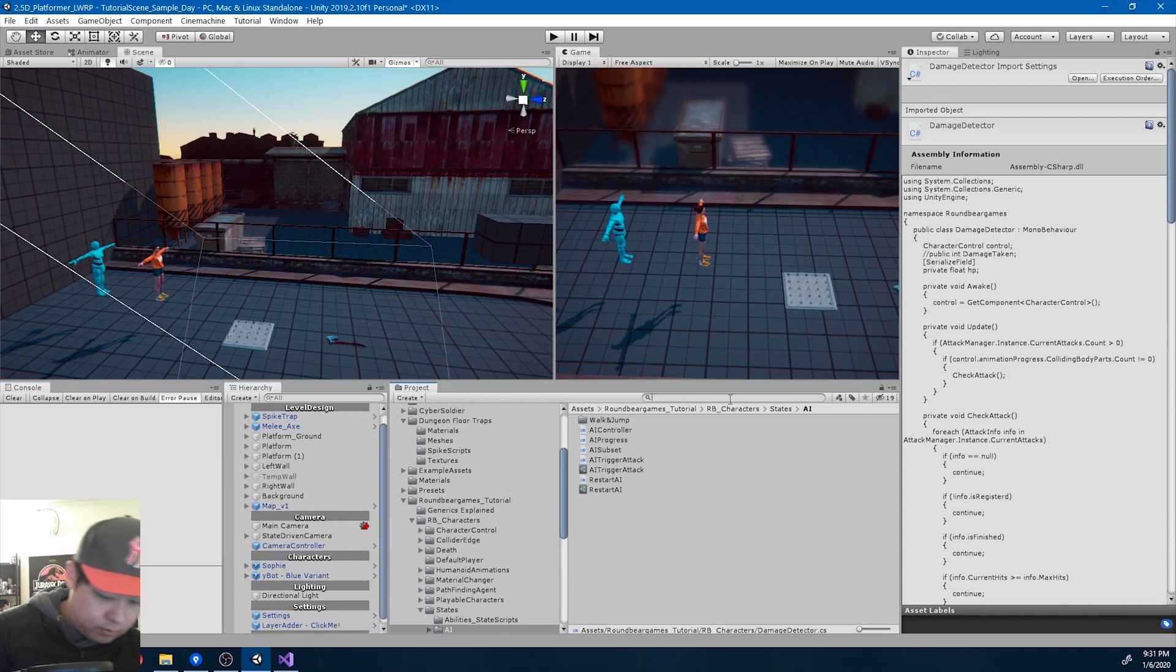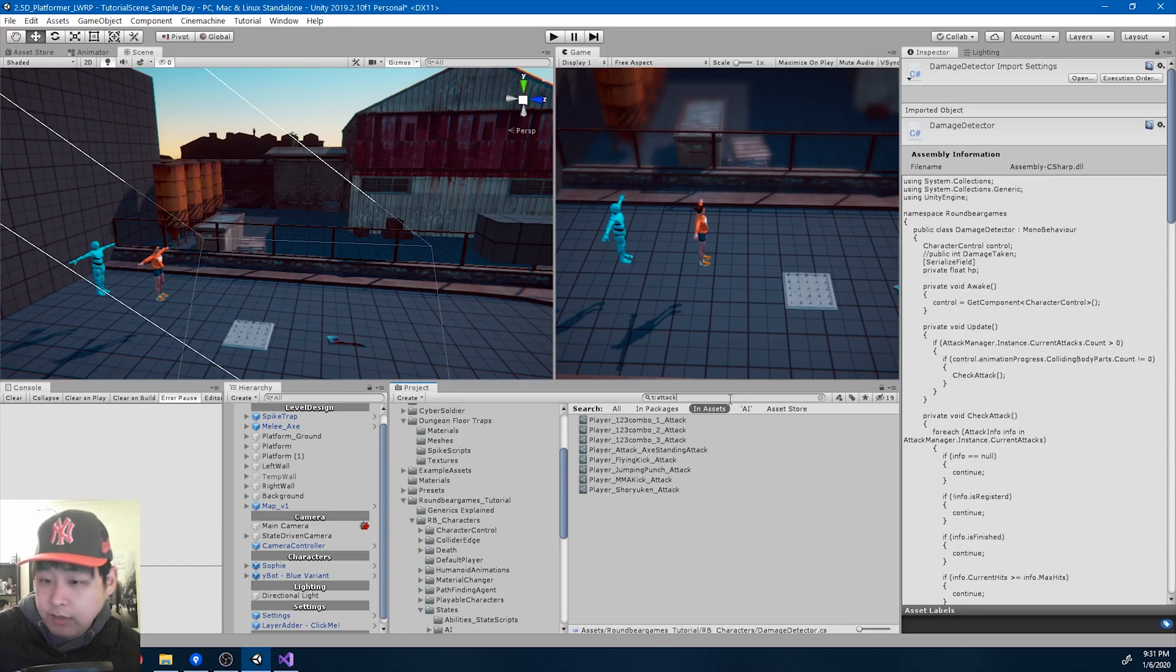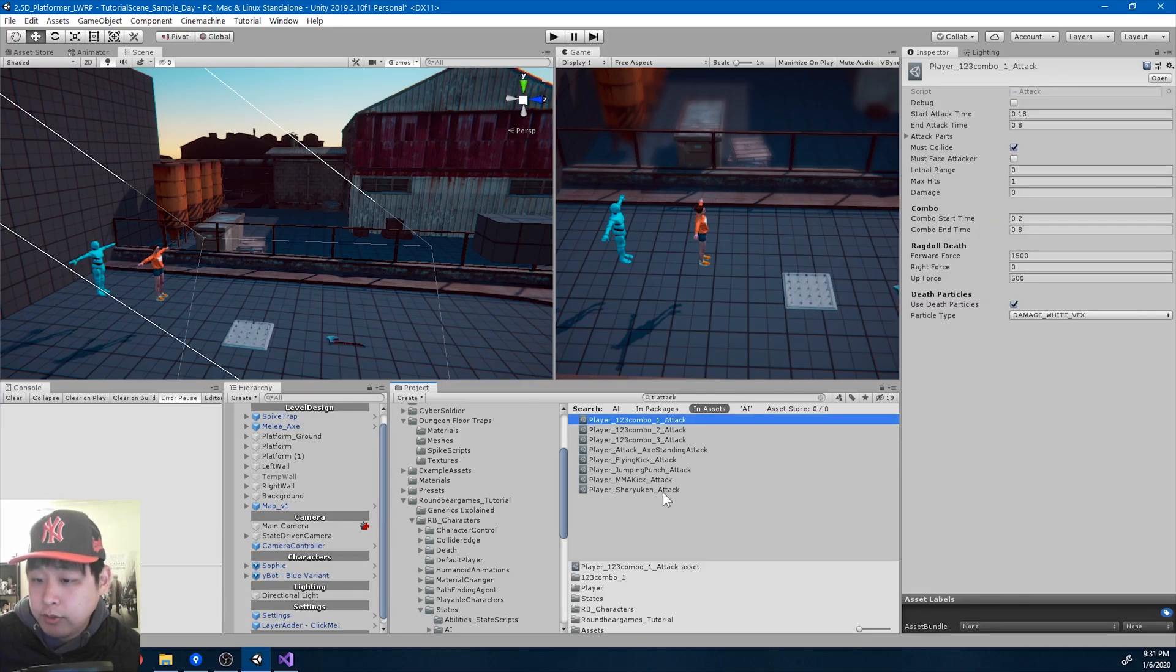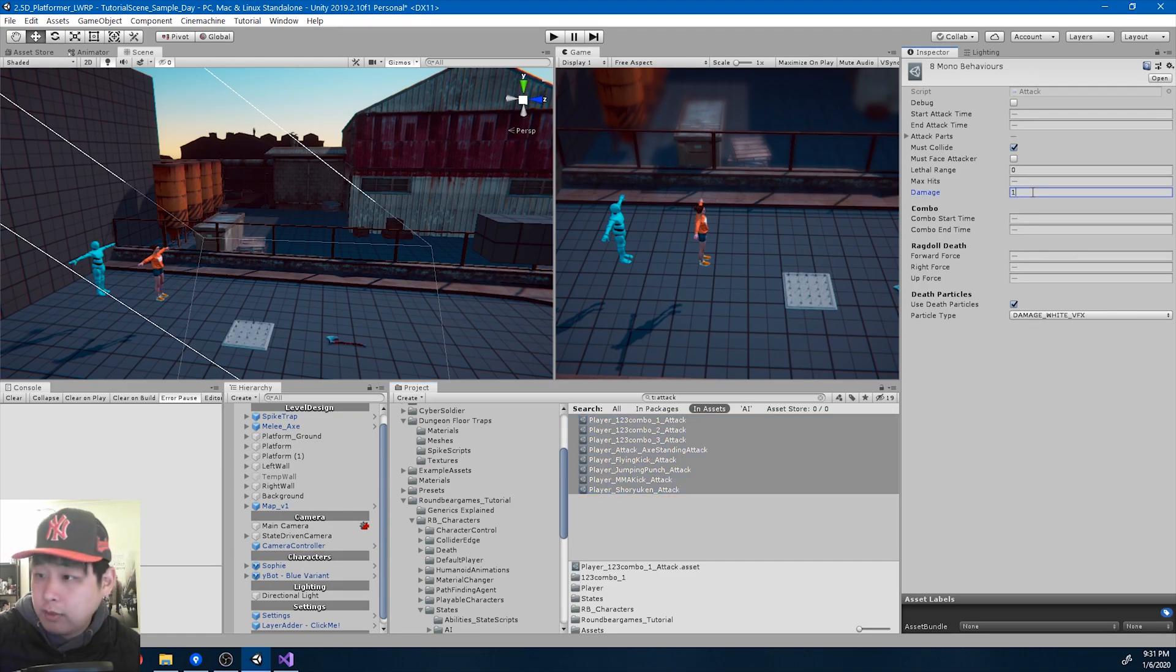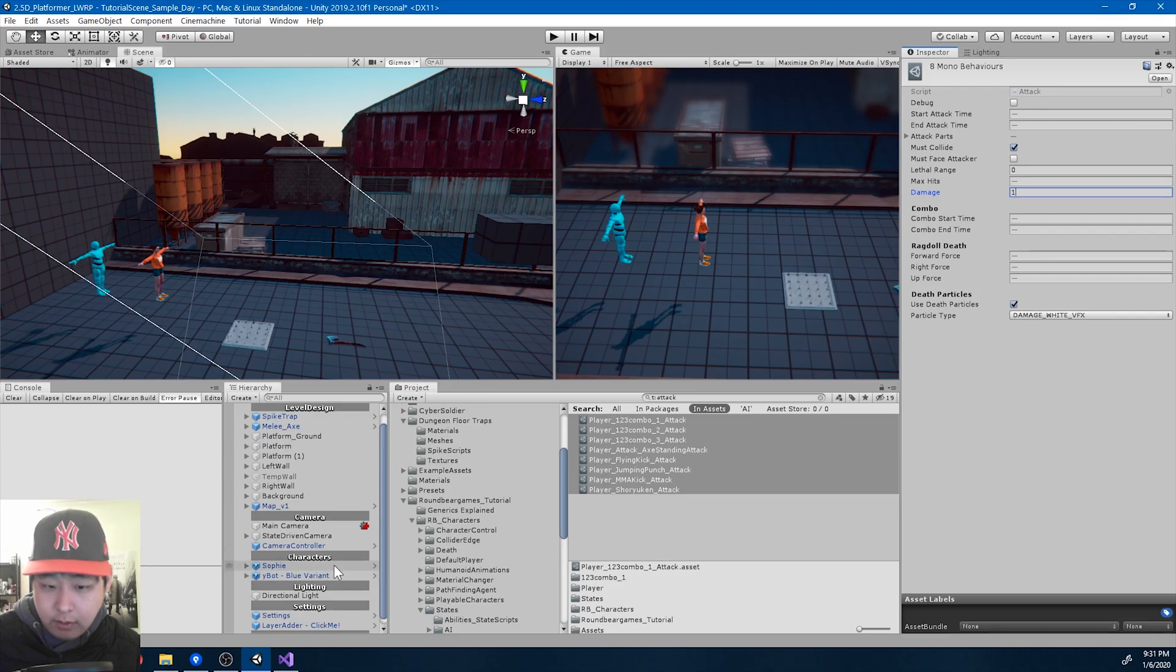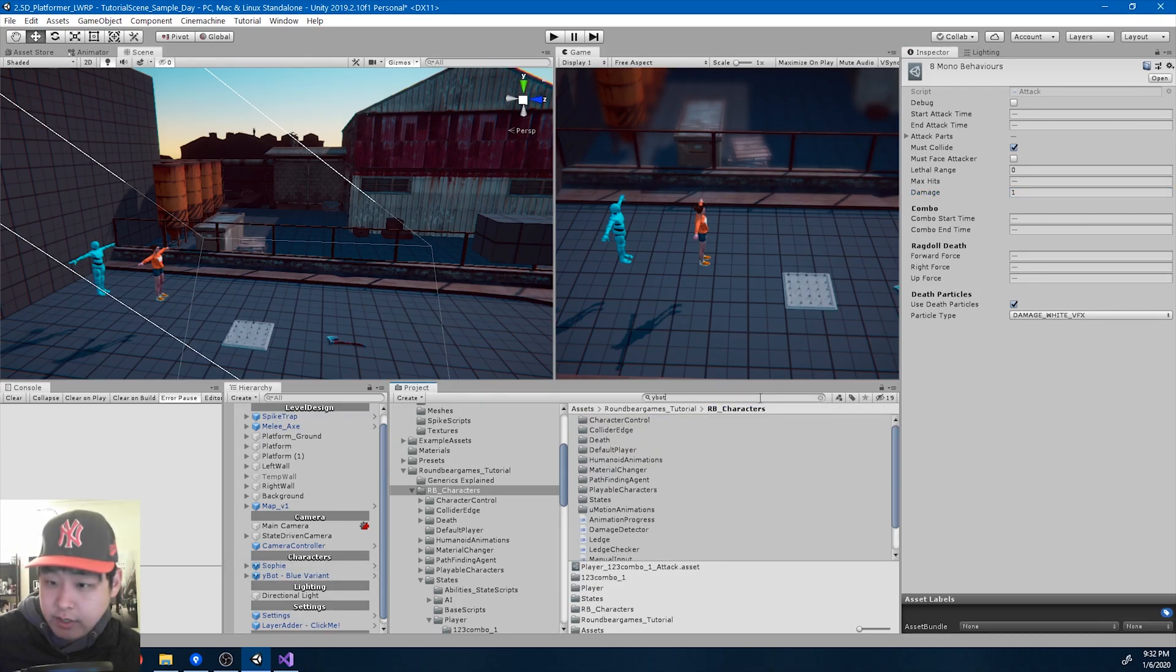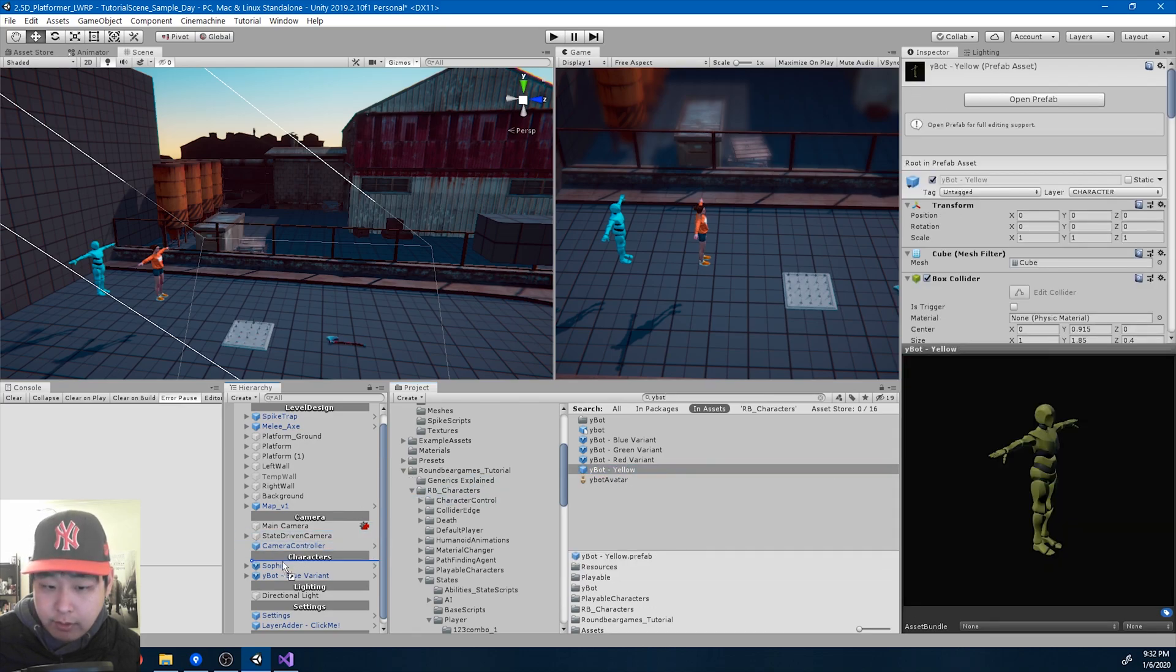I'm going to look at all of the attack info, the attack scriptable object. And we need to assign a value to the damage. For now, let me try one. And I'm going to, I need to assign an HP for the Ybot, the original Ybot.